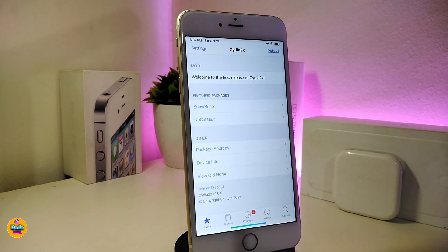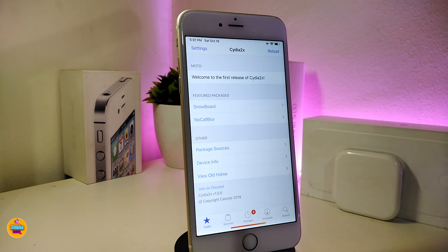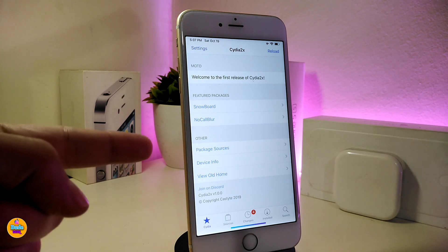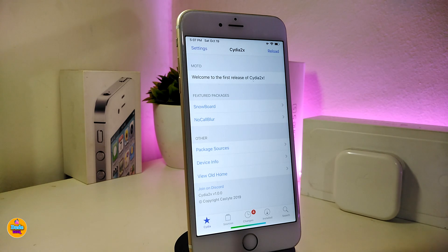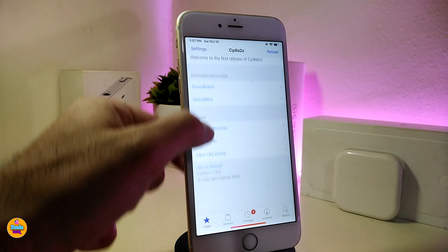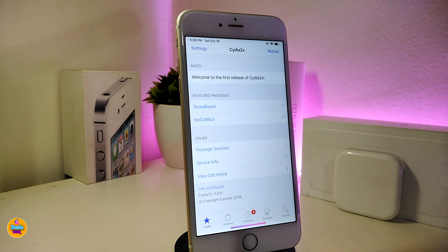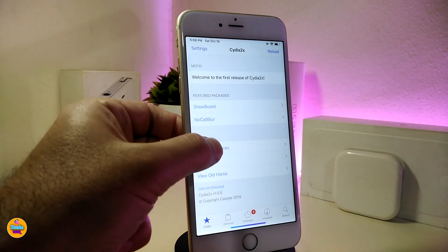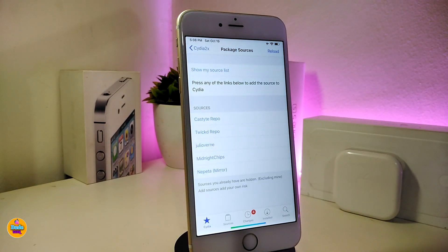Let me move now to talking about the second one, which will be called Cydia 2X. Once you launch your Cydia application, this is how your home is going to look. It will give you some new and additional information — for example, if you want to jump right away to check your packages, your sources, your device info, or other things. You can see right now it gives us some additional information.